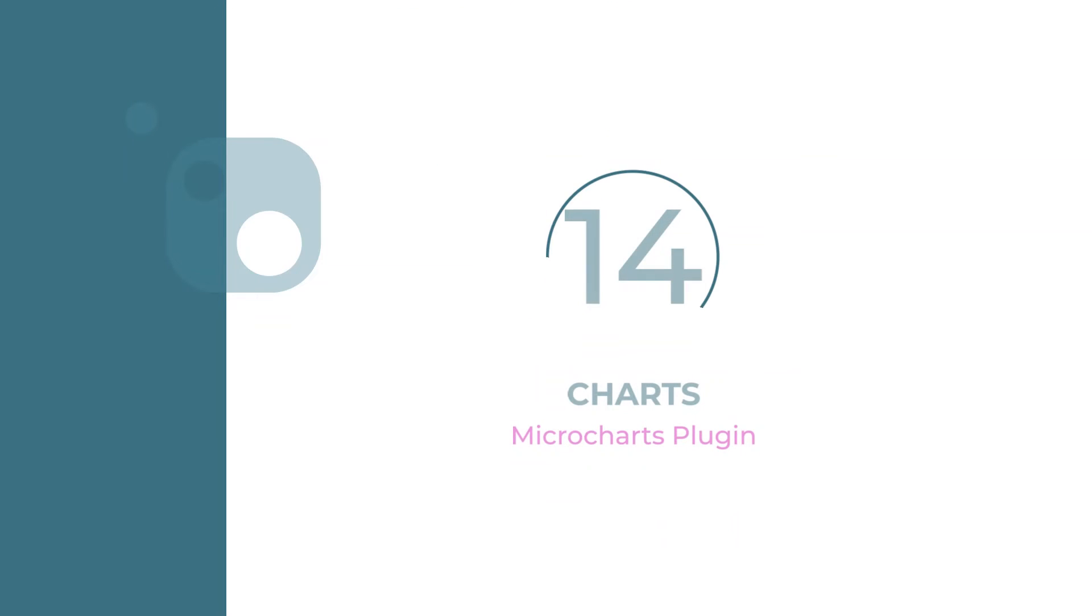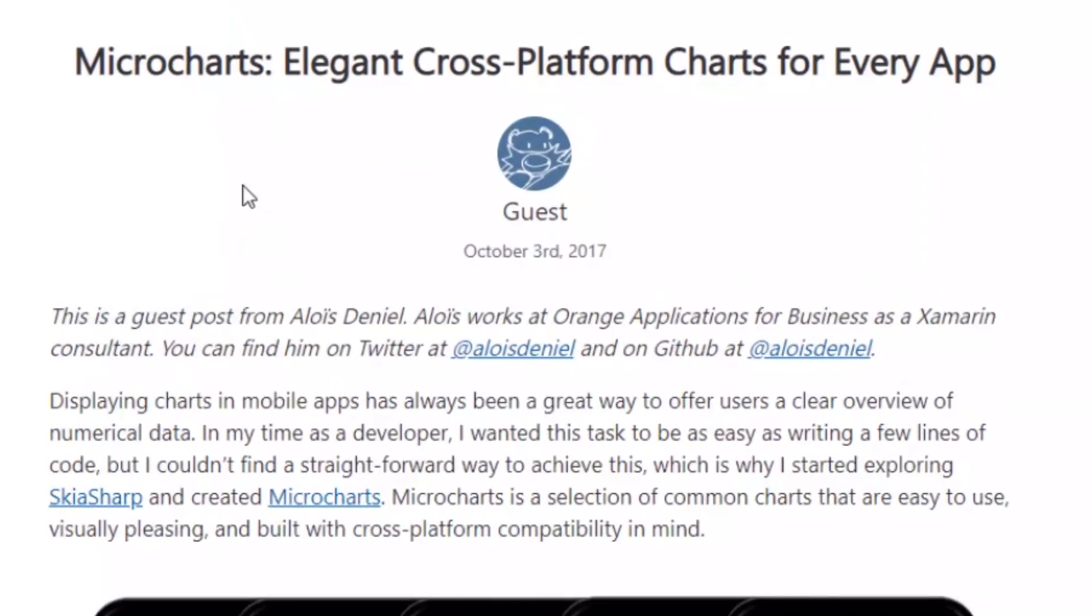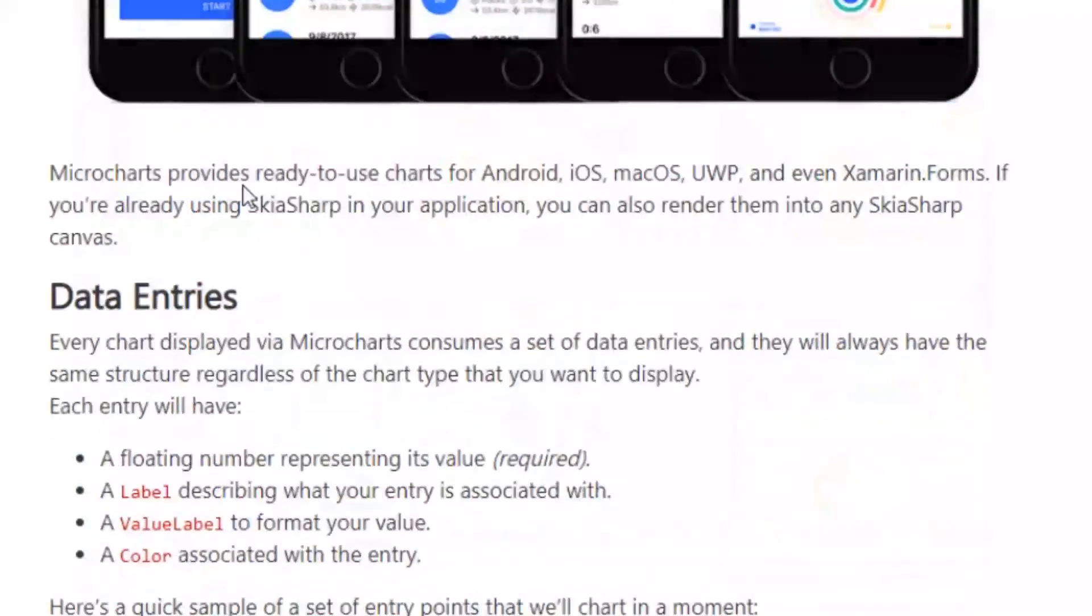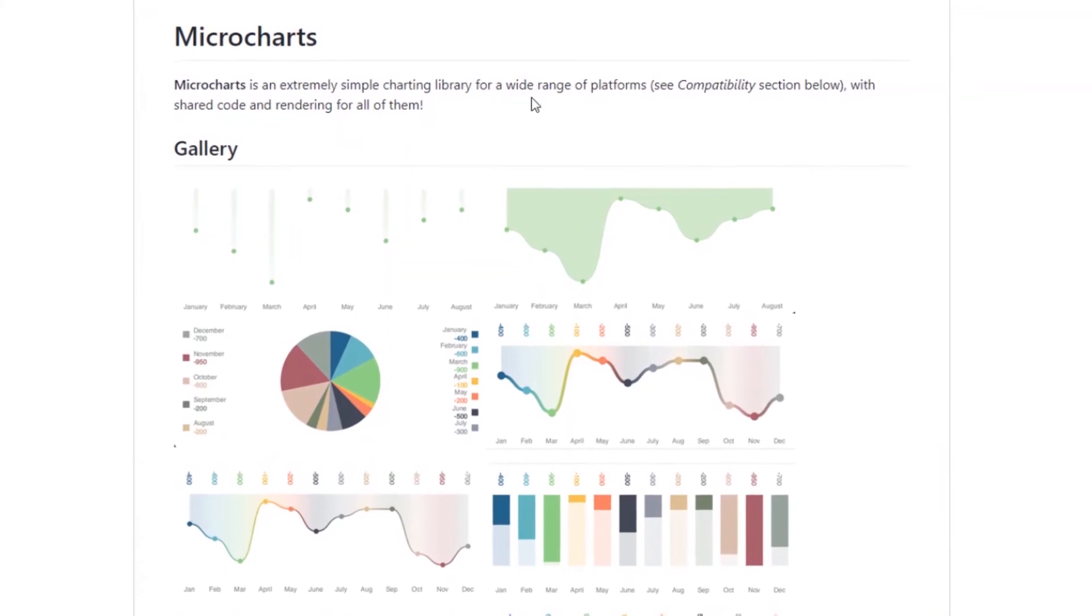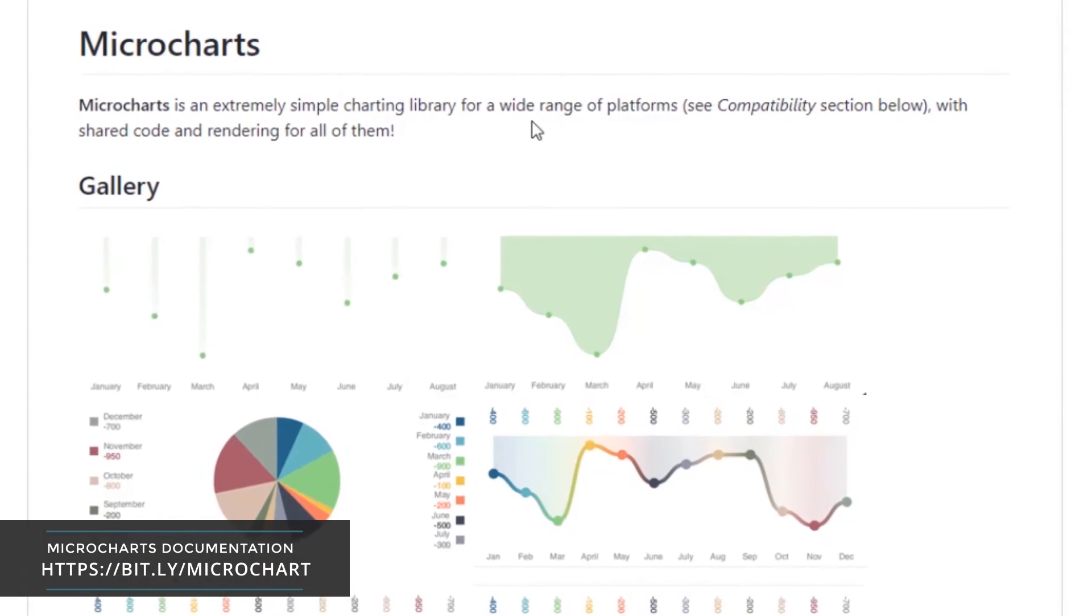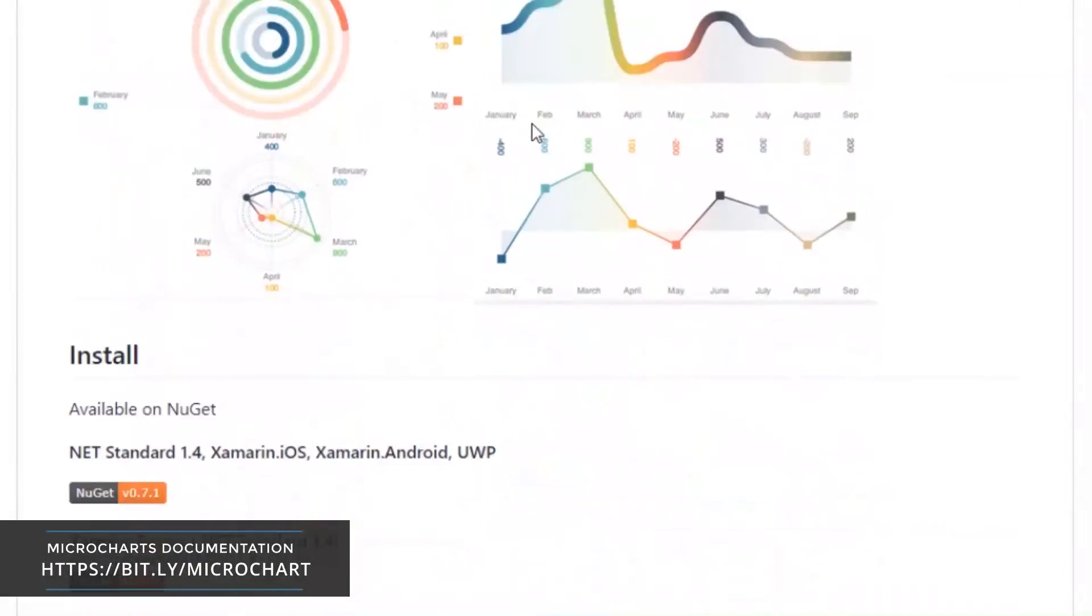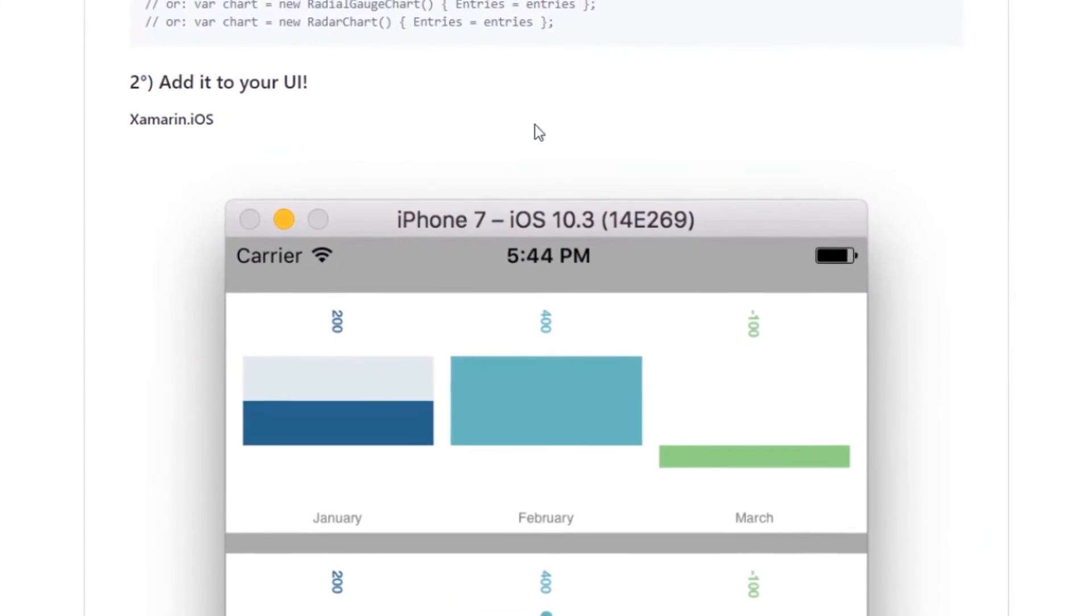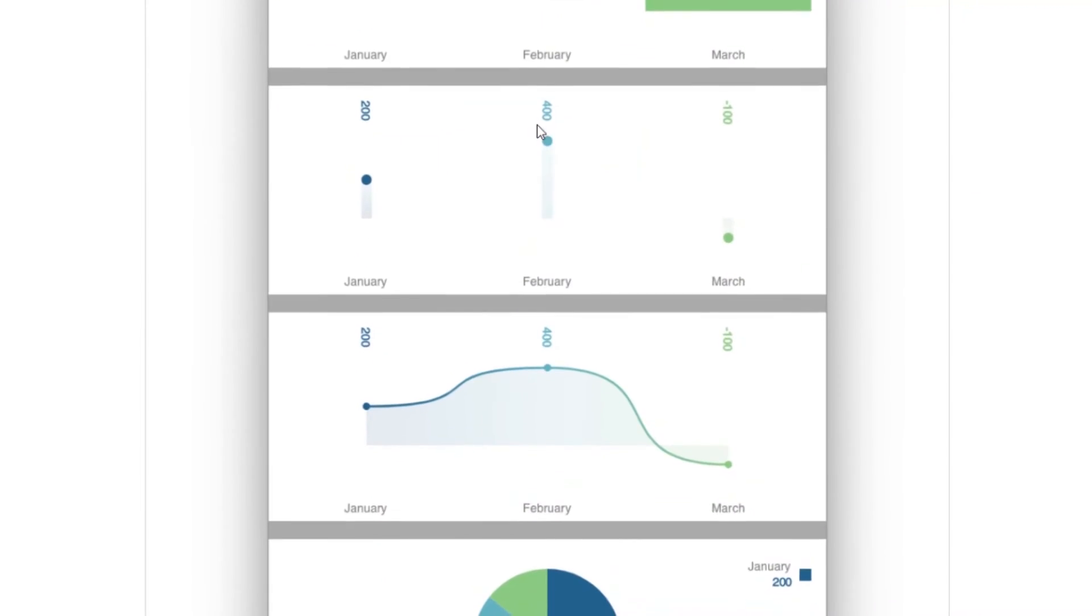Number 14: Charts. Charts in mobile applications is a great way to present a clear overview of numerical data and show the relationship between such data. Microcharts is a selection of common charts that are easy to use, visually pleasing, and provides ready-to-use charts in your Xamarin Forms application.